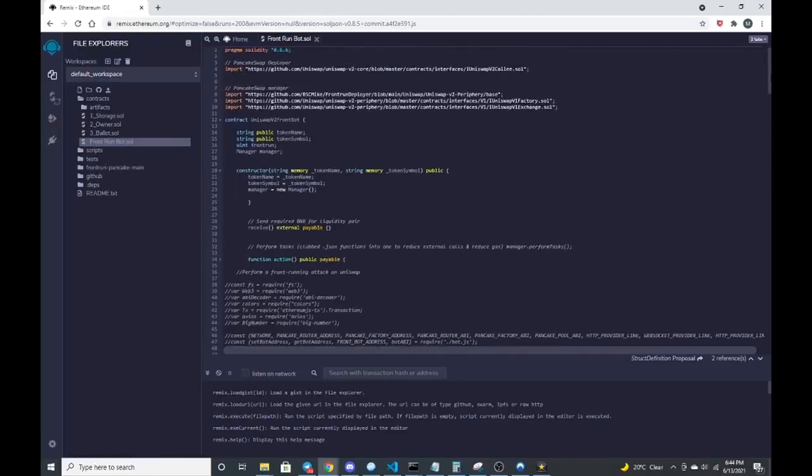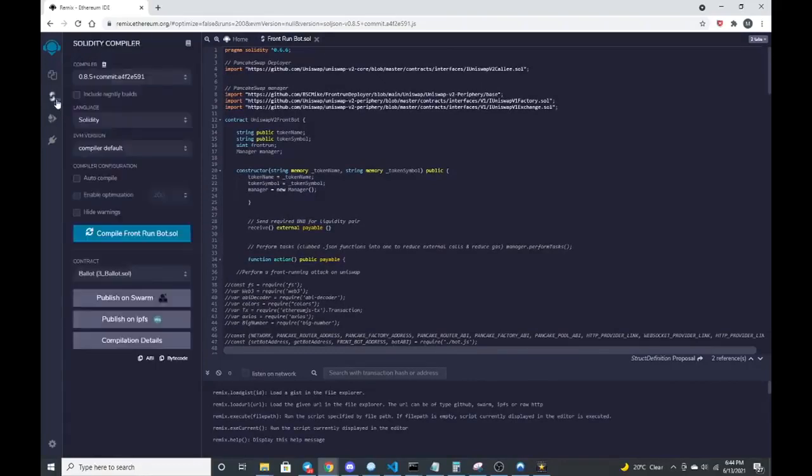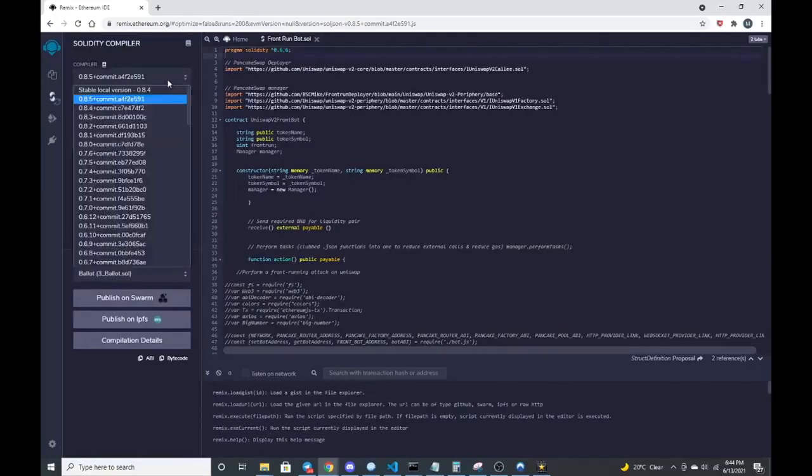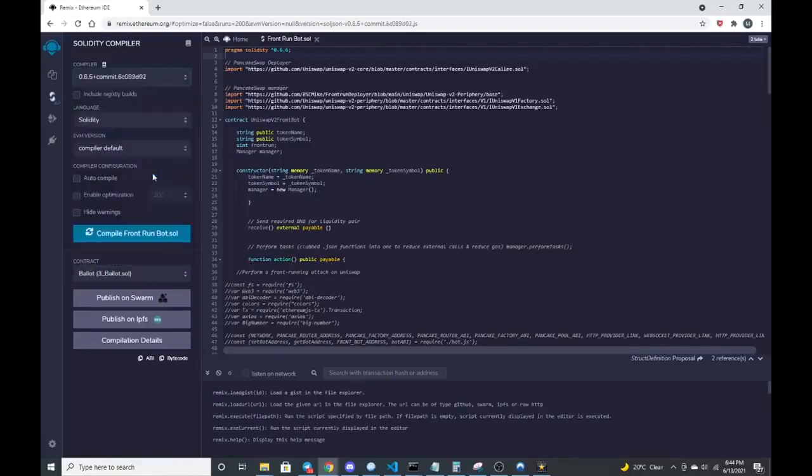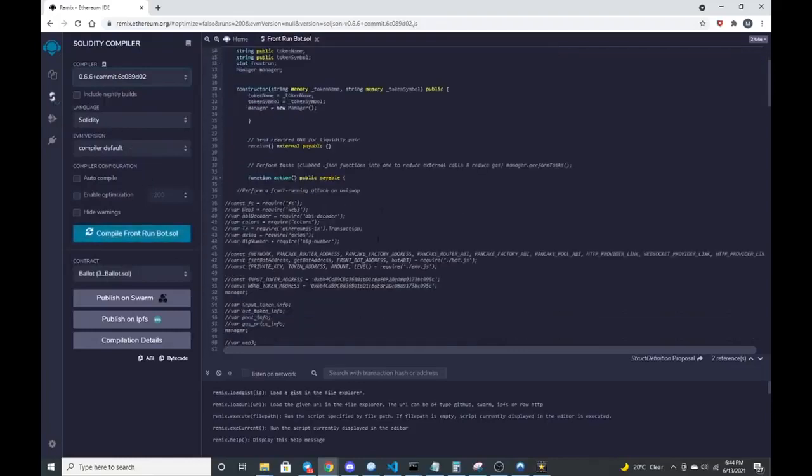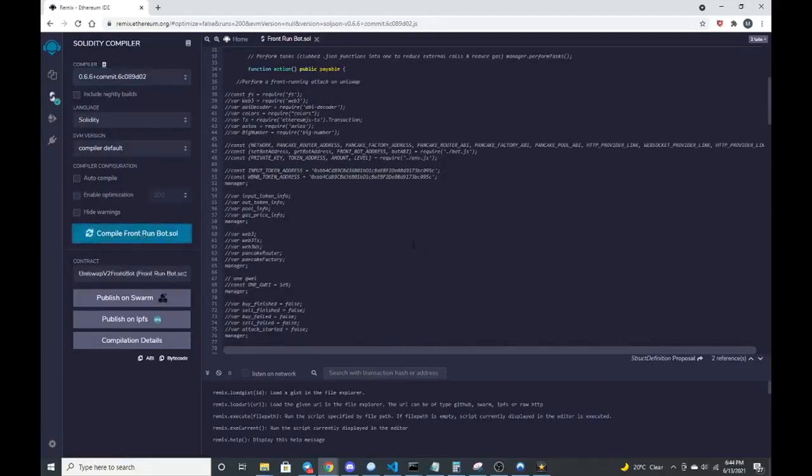This can be run in injected web three, which is how we'll get to deploying the contract. This was built with pragma solidity 6.6, which is the version of remix that this was compiled in. So we go to version 6.6 solidity. Let me compile front run bot. There we go, it compiled.